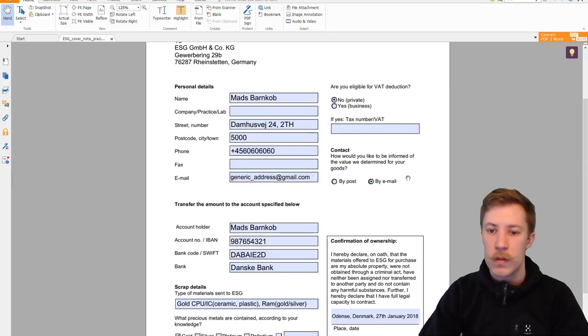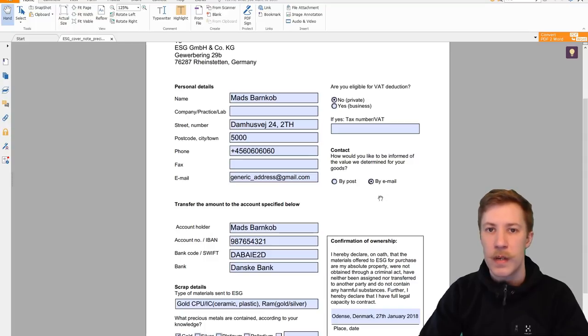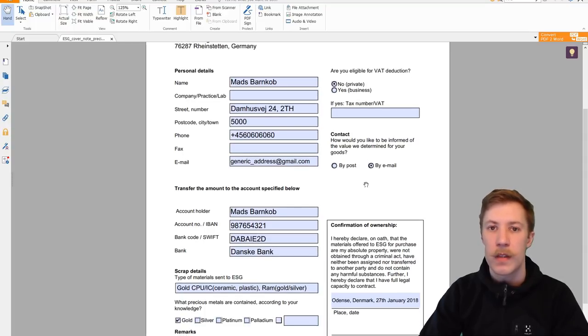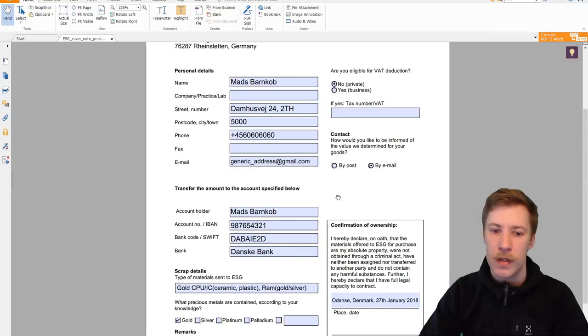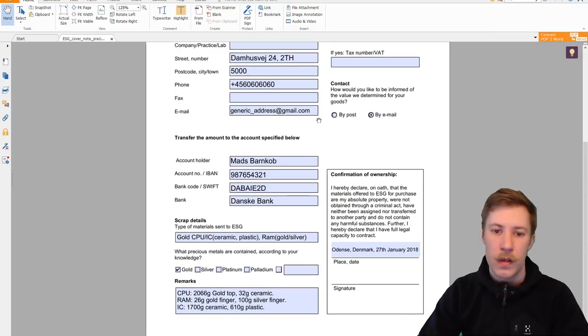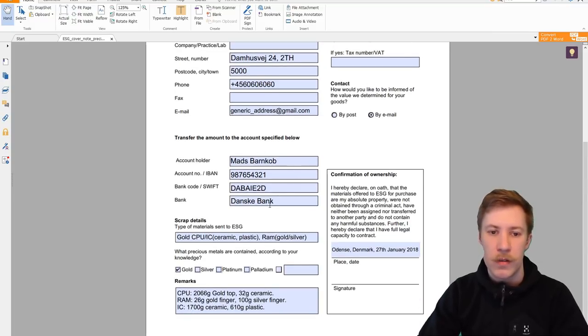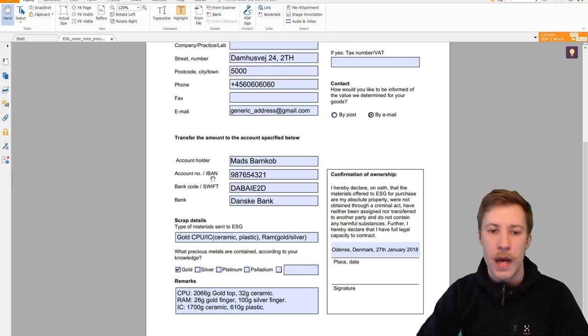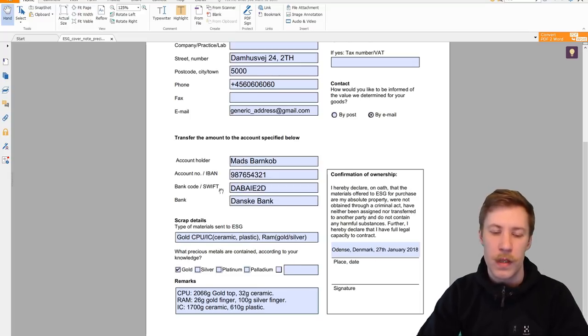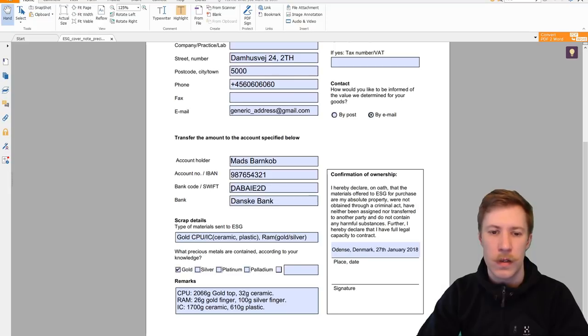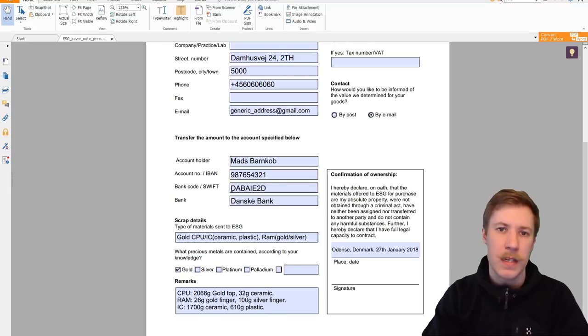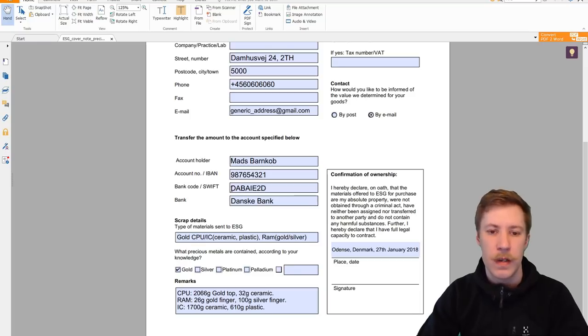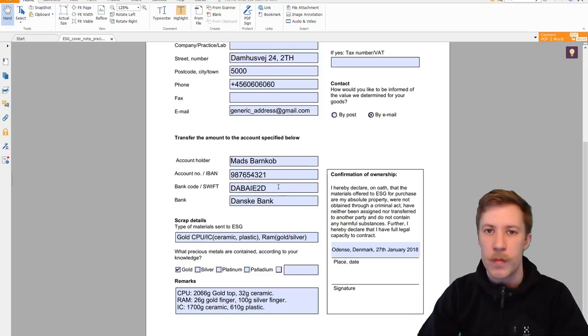I want to get a message by email about the worth of the shipment and if I want to accept it. Here you have to plug in your bank account details. This is the IBAN and SWIFT number. The SWIFT is also called the BIC number in some cases. These are also just some generic numbers from a Danish bank.